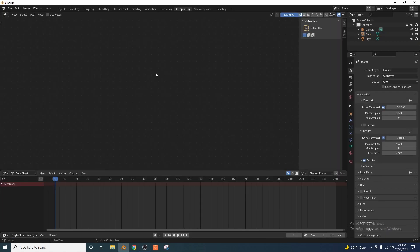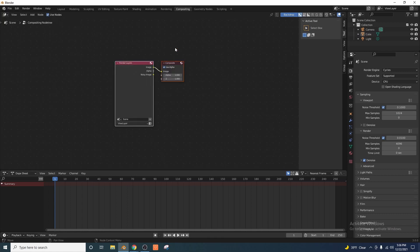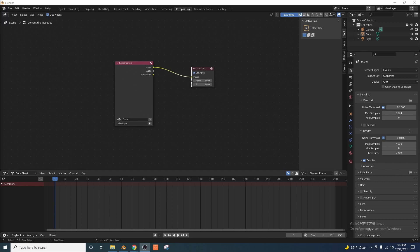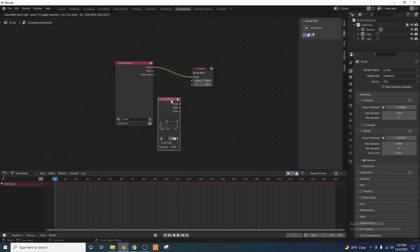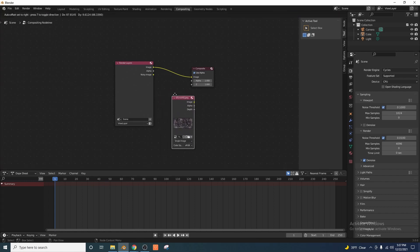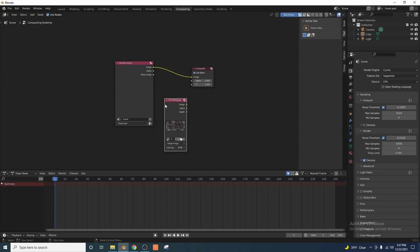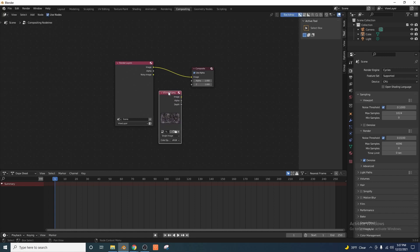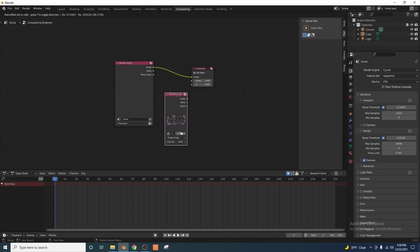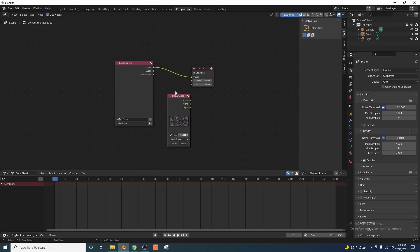Now we're going to go ahead over to our compositing tab here. Go ahead and click on use nodes and you're going to see these two nodes pop up. I'm going to go ahead and take that image that I had and I'm going to drag and drop it onto the node editor here. That's going to go ahead and create a node for you automatically. Now, I do want you to keep in mind that we can use pretty much any image with a black background here. This effect we're going for is a lens dirt effect — like dirt got onto the lens and you're looking through it. But you can use this for other images as well.